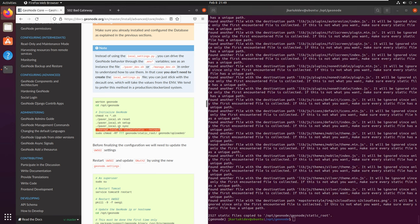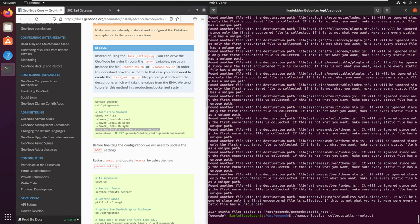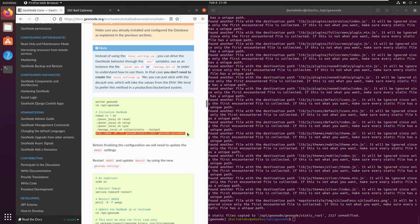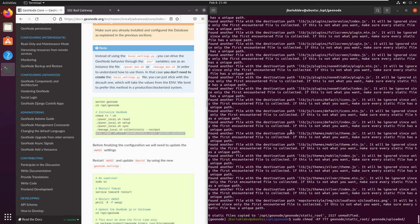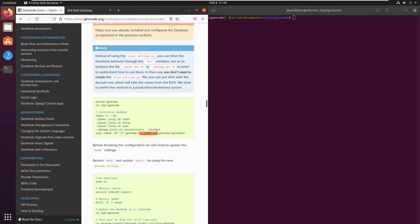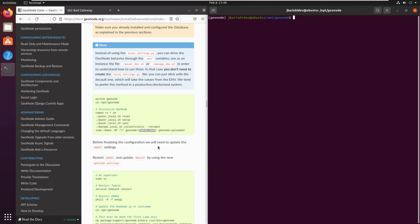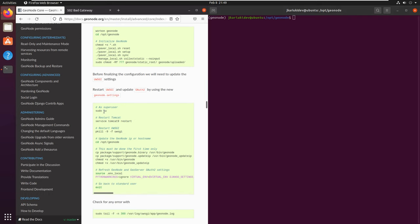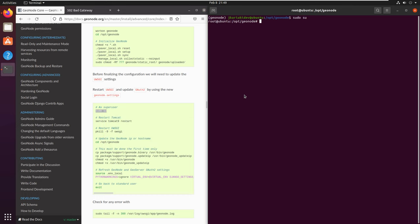You can still run the collect static command separately; however, the sync command also does it. Finally, we give permissions to the uploaded folder and the static root — otherwise we may have problems uploading files or loading styles and JavaScript for GeoNode. The next step includes updating the uWSGI file. We'll log in as a superuser and restart the Tomcat service. Note that now we are using the root user, not the local account, so we have root privileges.